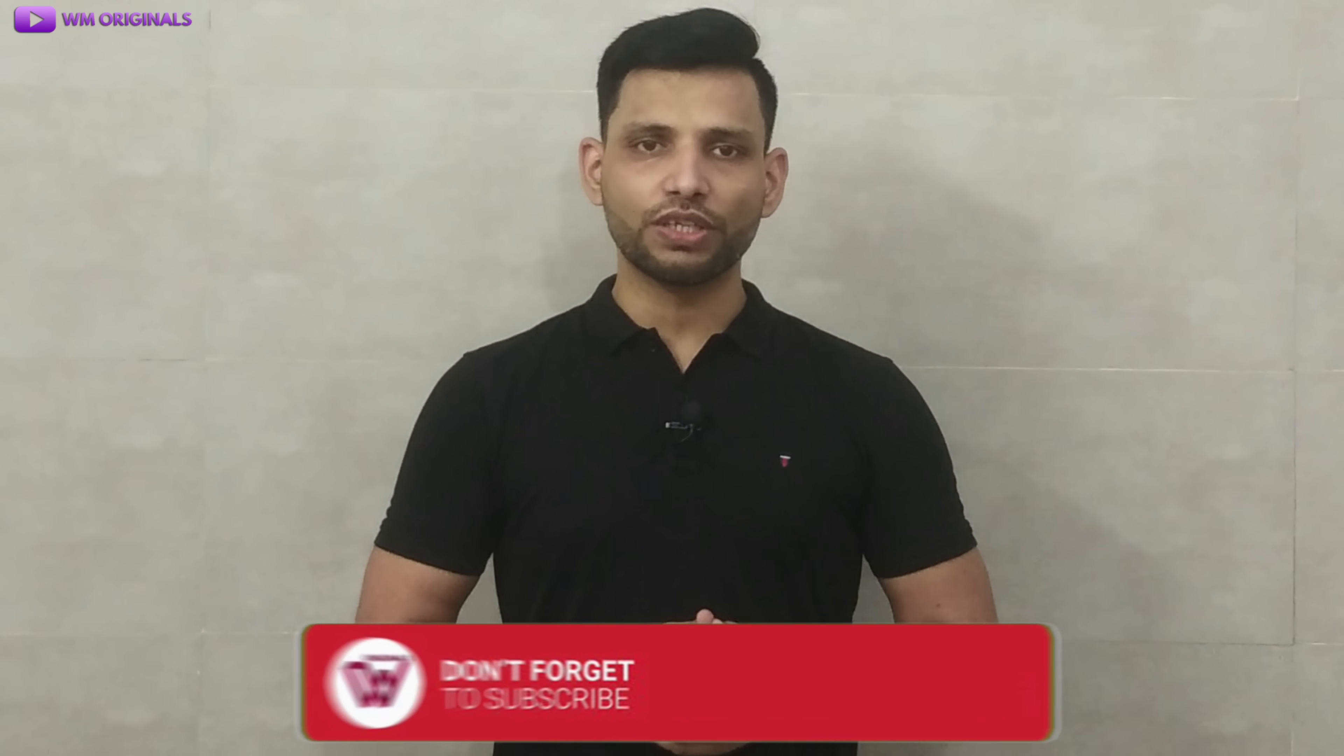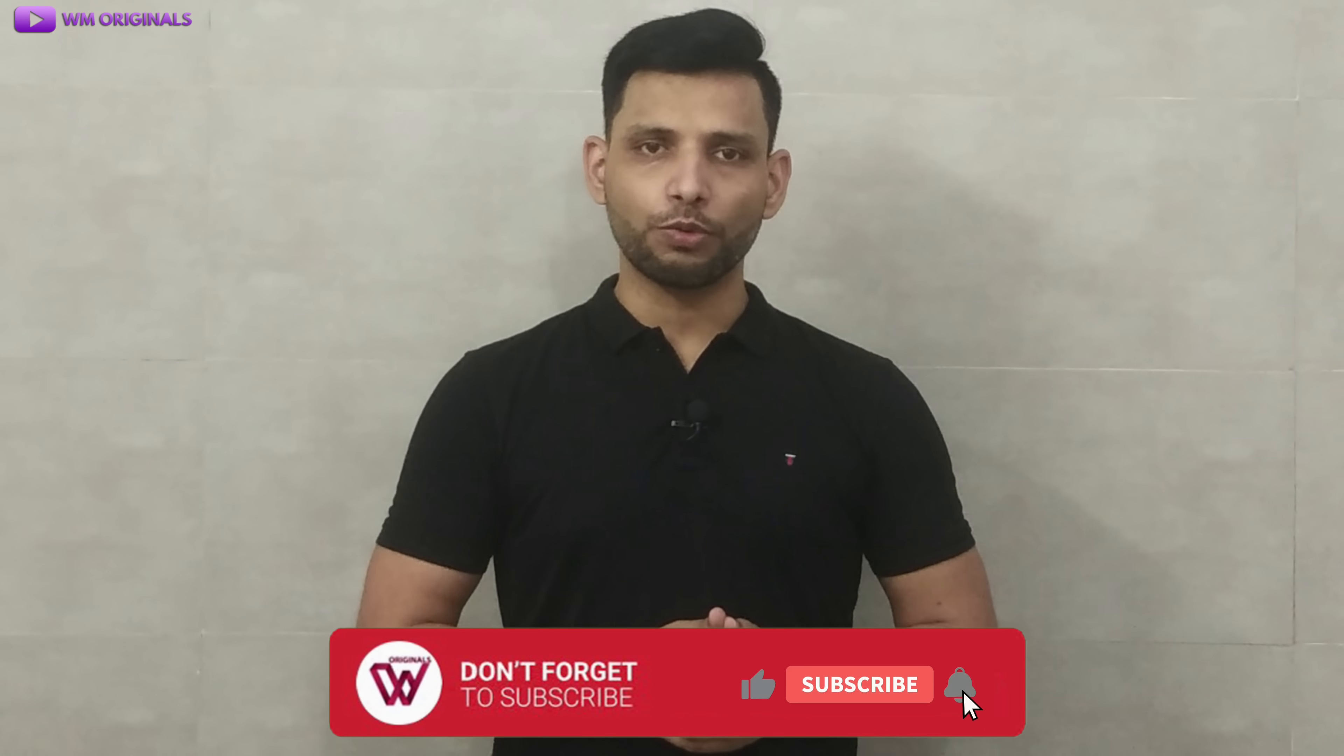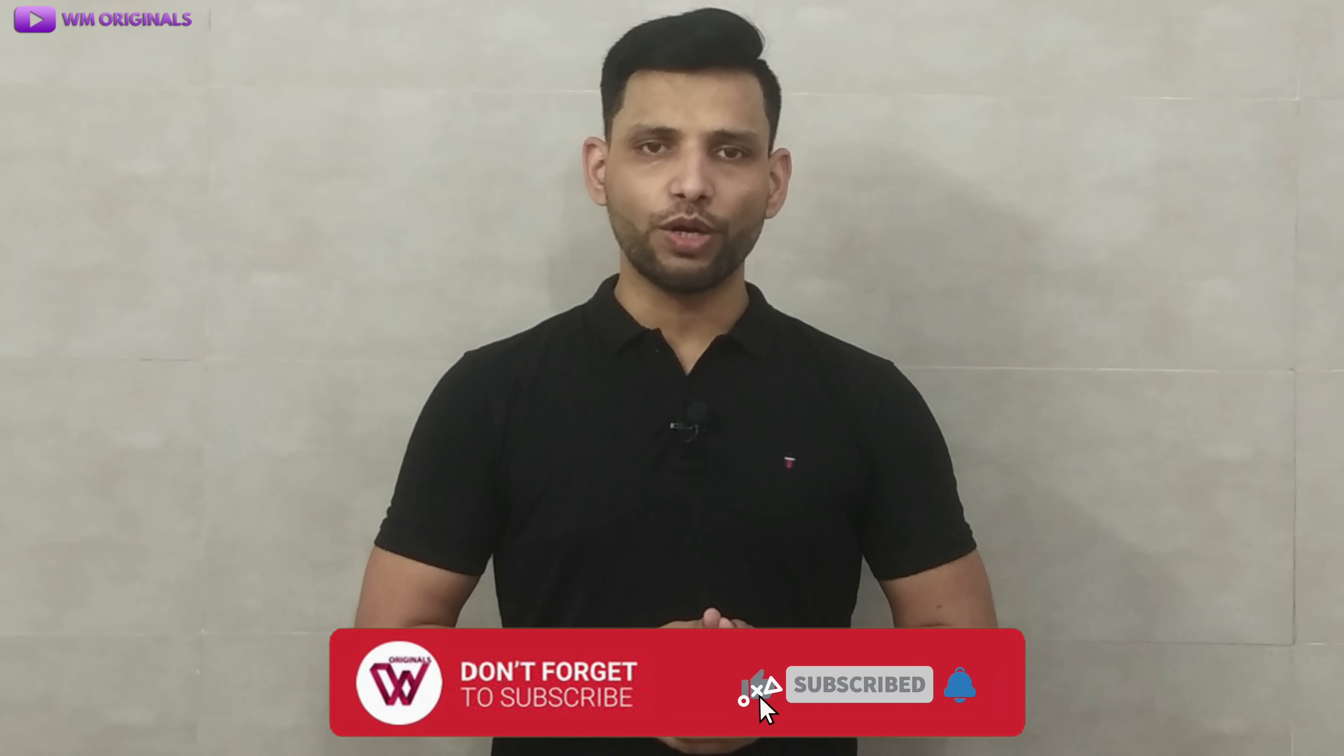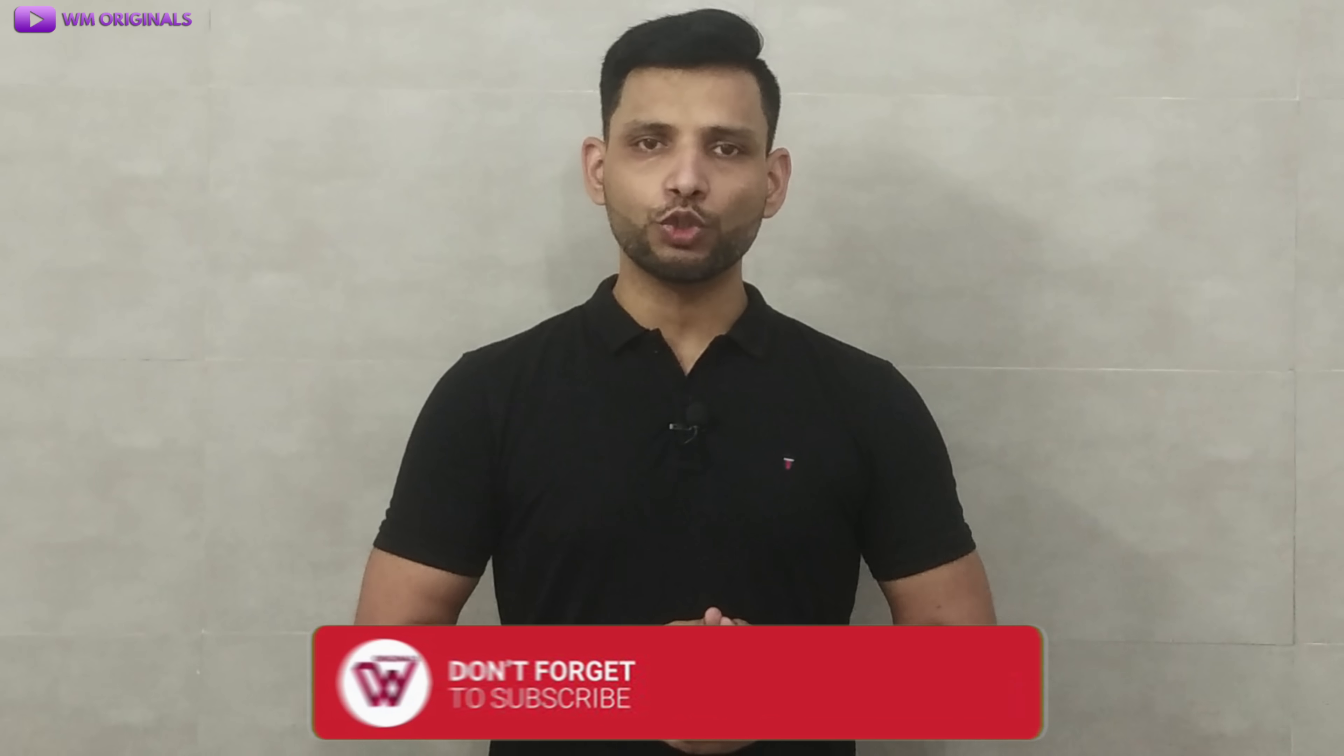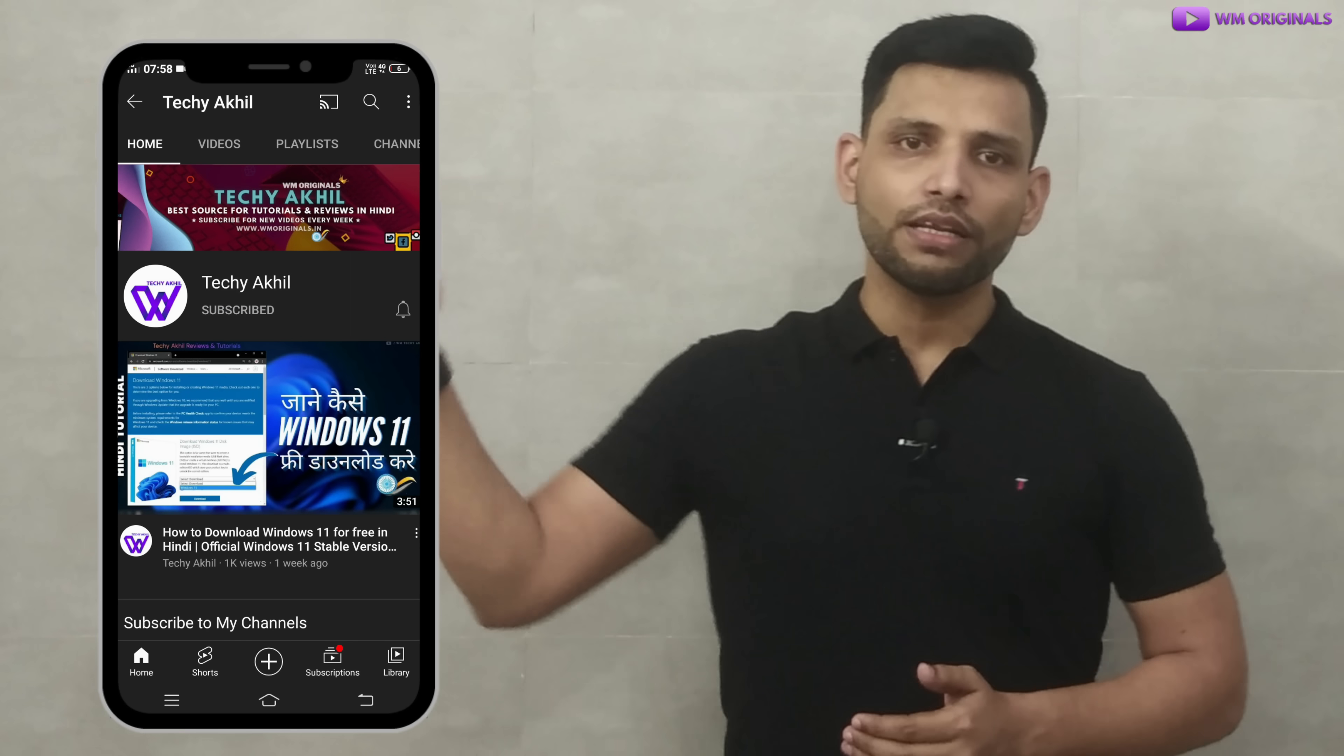Also share your views and feedback in comments. If you are new to WM Originals, don't forget to subscribe for more useful content like this and hit the bell icon to get notified when I post new videos. If you want to watch videos in Hindi, do subscribe to my channel Tech-A-Geek. Thanks for watching. See you all in the next video.